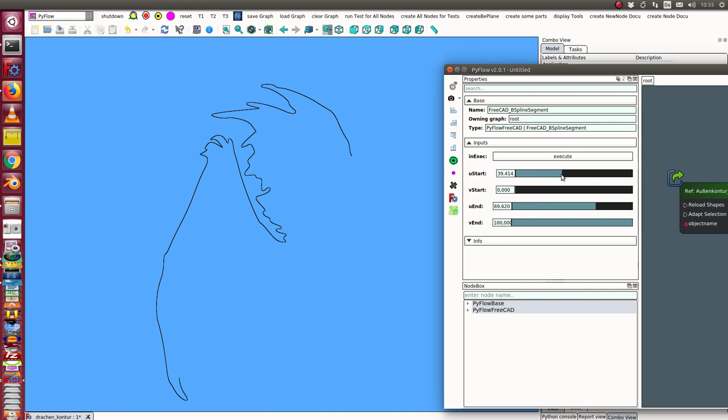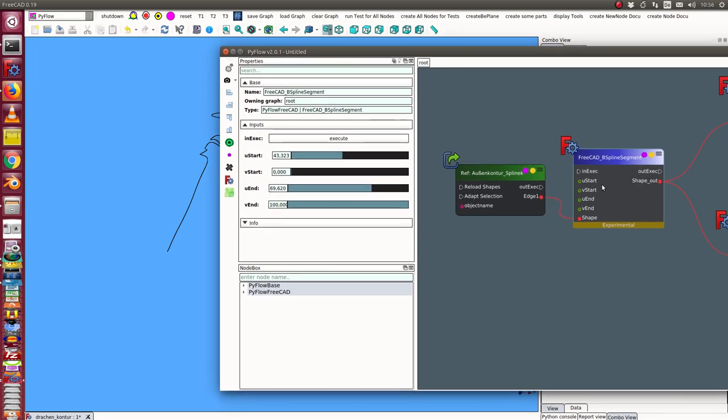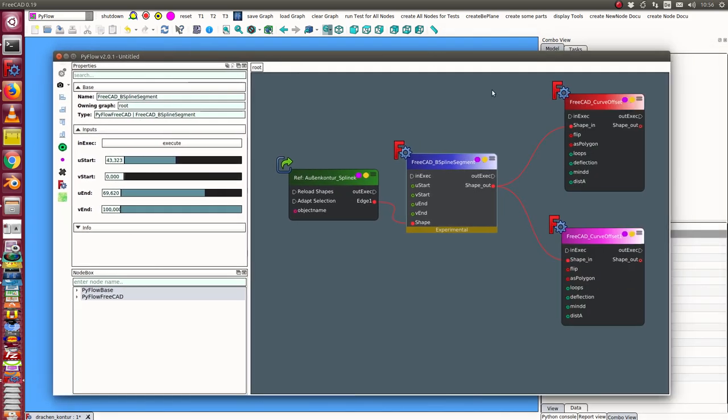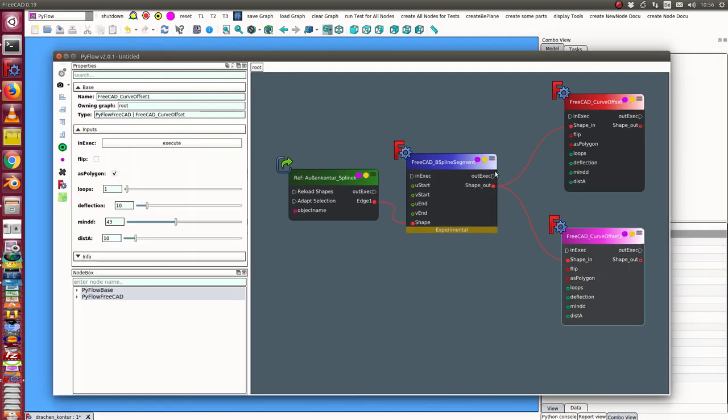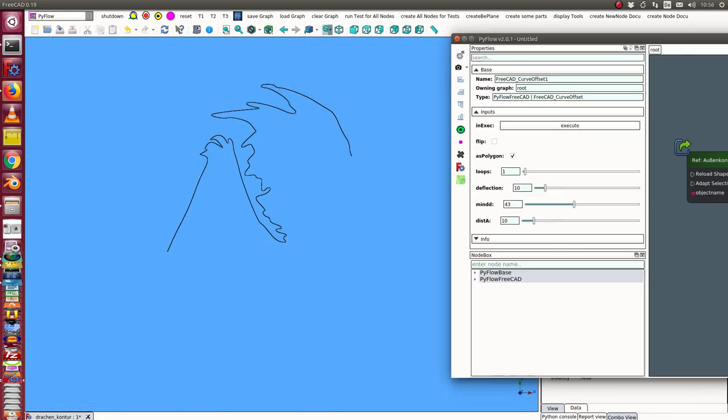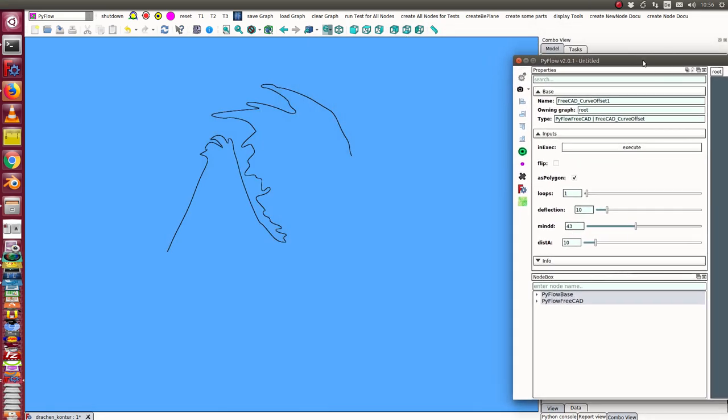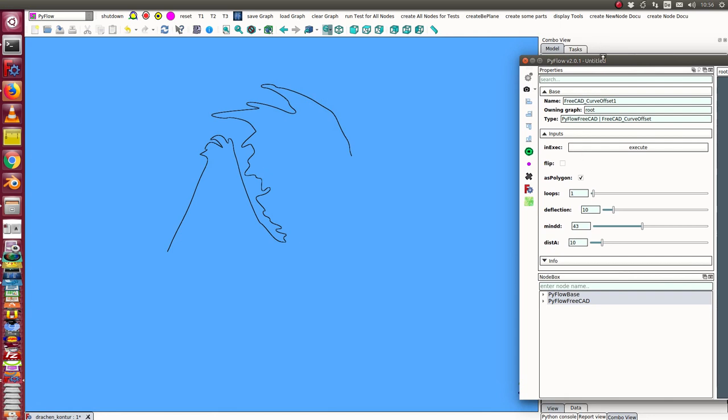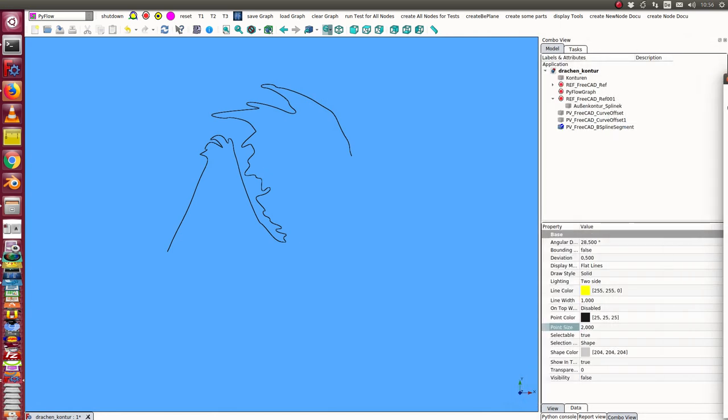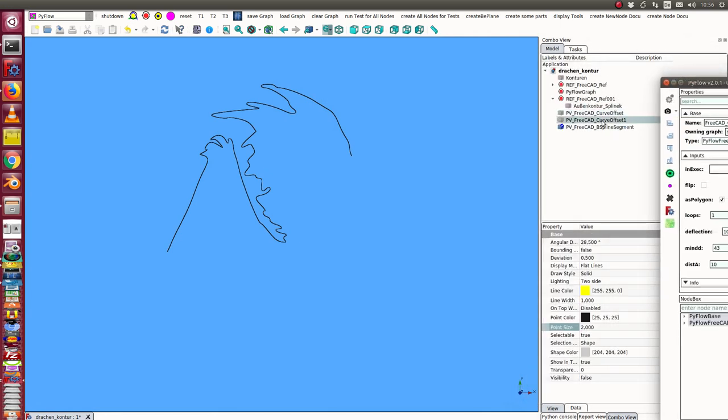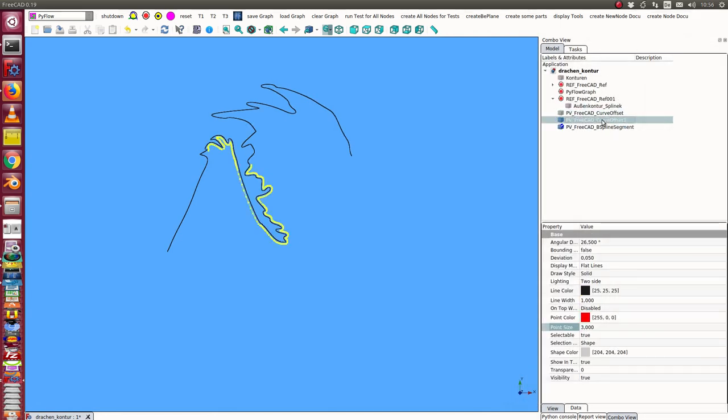We can use a sub-curve, but we can use the whole curve too. I only want to demonstrate it in this detail. So in the next step from this B-spline segment, I have here a curve offset.